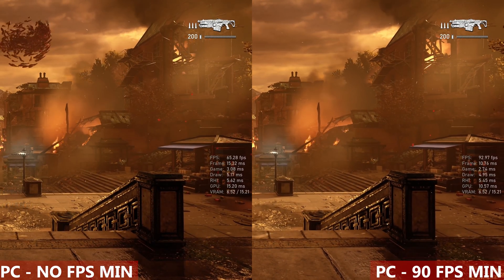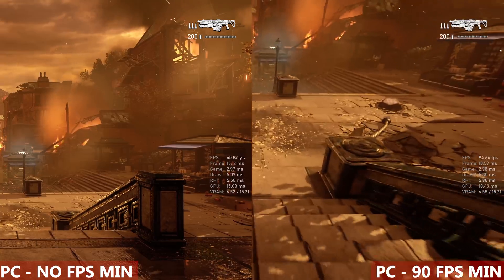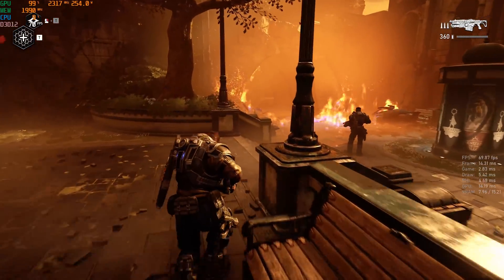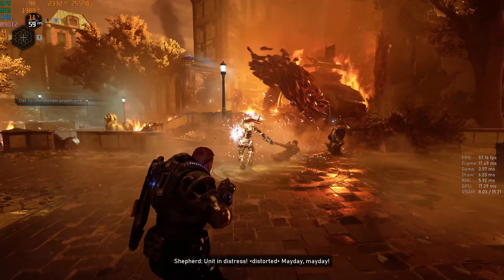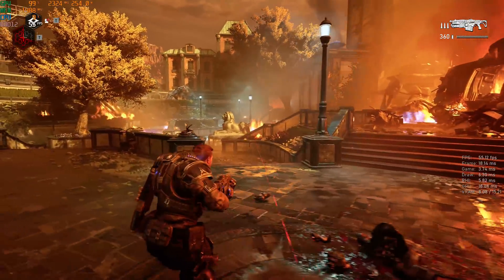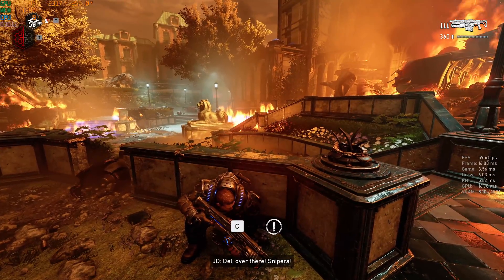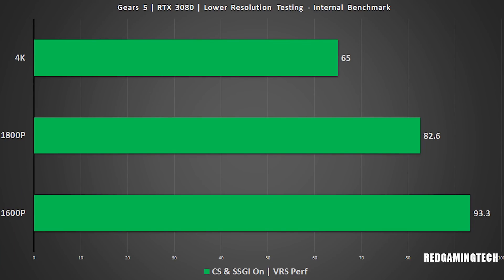For the Xbox Series S and X, there's also dynamic resolution in play, which can be used on the PC version of Gears 5 too. The game cannot maintain 90 FPS at native 4K when everything is set to max, with contact shadows and screen space global illumination being particularly taxing. So with the FPS target set, the game engine realises it's going to take more than 11.1 milliseconds per frame to hit 90 FPS and adjusts the resolution accordingly. Here we can see results of the PC version with internal resolution targets of 4K, 1800p, and 1600p using the RTX 3080.